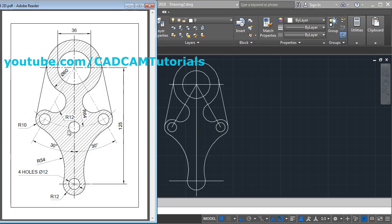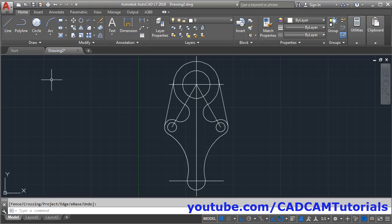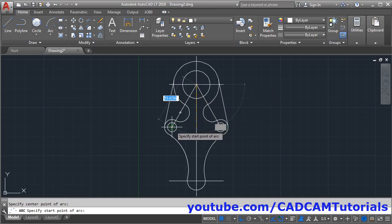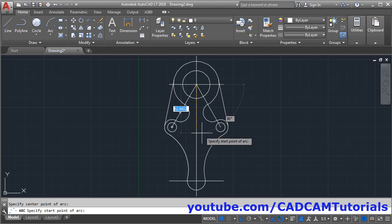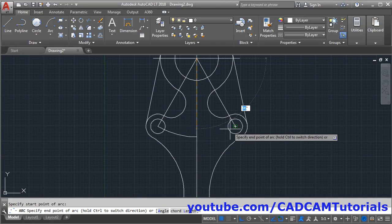What remains are these two circles on an arc of 64 radius. To create this arc we have the center point, start point, and end point, so we use the Center-Start-End method. Click the arrow below the arc and select Center Start End. Give the center point, then the start point — we choose this point as start because arcs are created anti-clockwise by default — and give the end point.